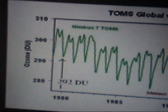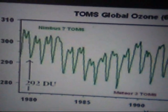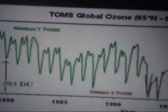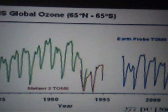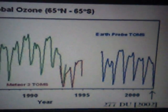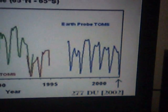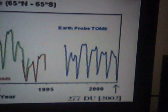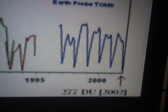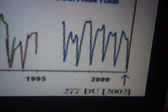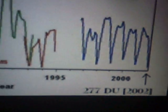Shown here is a graph of ozone depletion from 1980 to 2002 in Dobson units. As you can see, in 2002 it was down to 277 Dobson units.